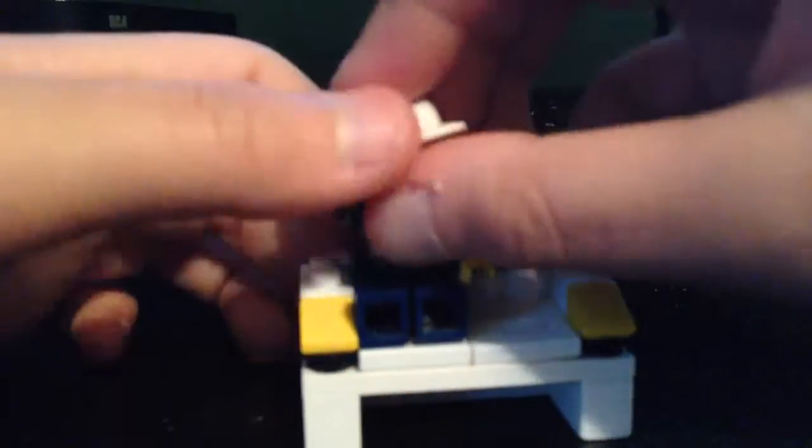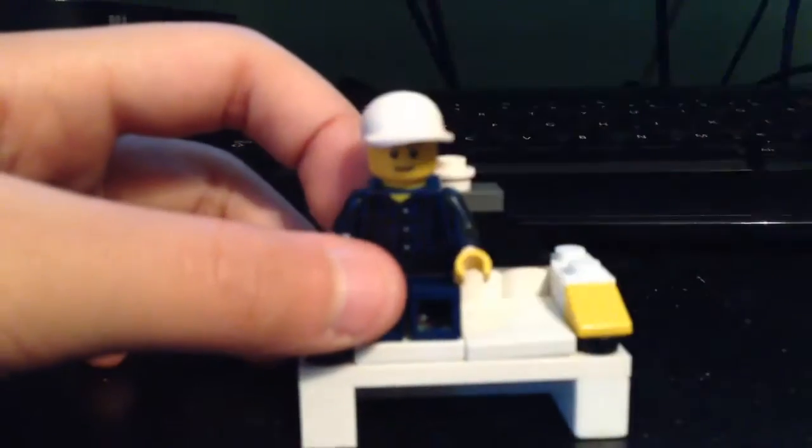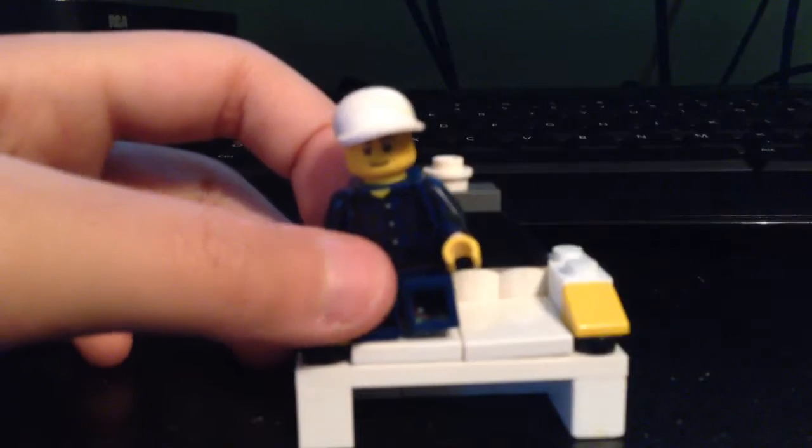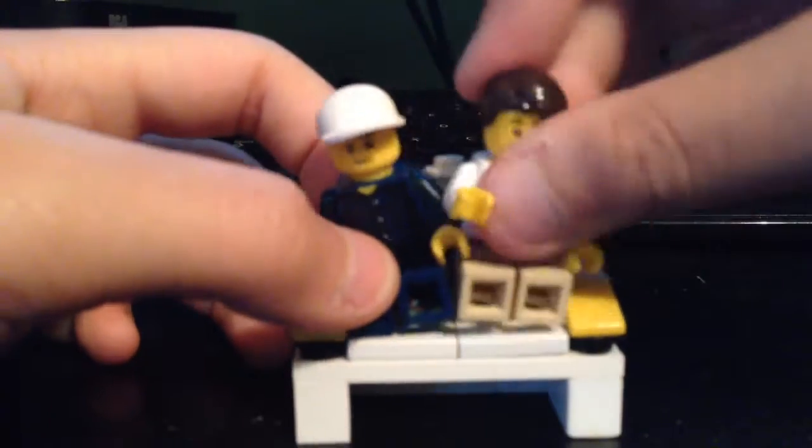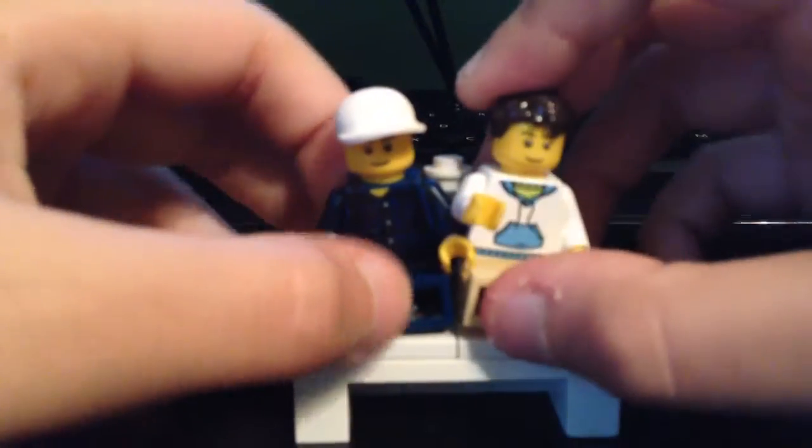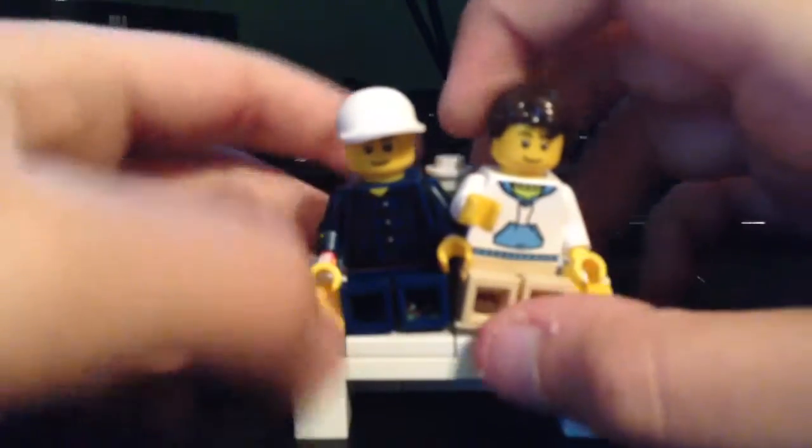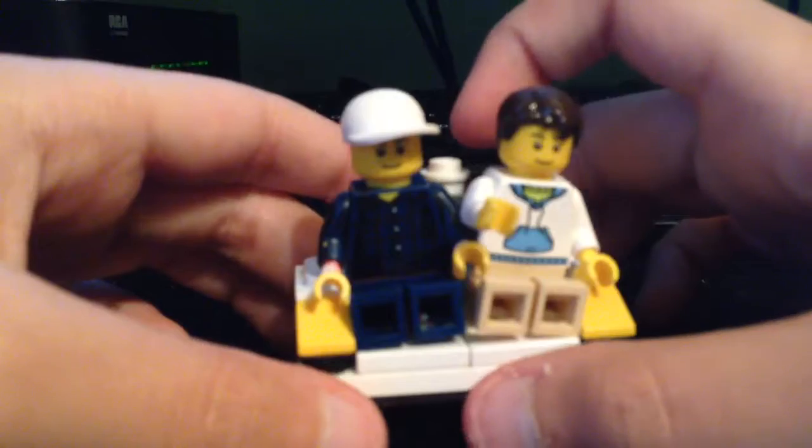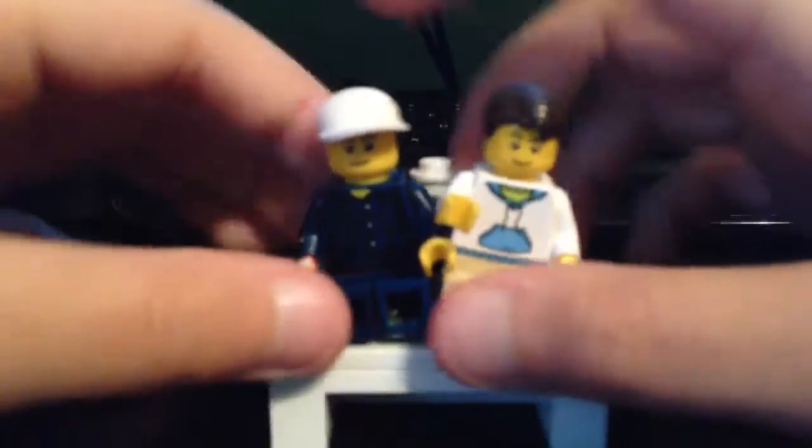I think only one minifigure can fit on here. I'm not sure because I'm never trying putting both of them. Yeah, only one can fit, but it could make this bigger.